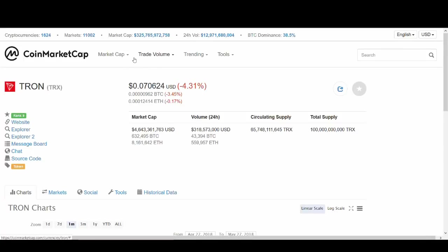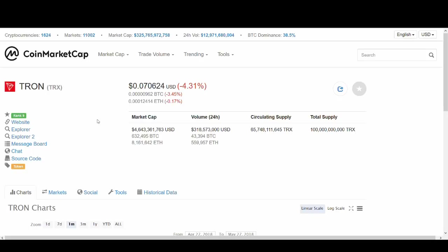Welcome back guys, it's Cryptorocko here and in today's video I'm talking about Tron. I'm going to give you an update of what's been going on with Tron. I'll talk about Tron's main net launch and do a price prediction for Tron in the short term and in the long term. And I'll share with you guys how I am trading Tron to make money.